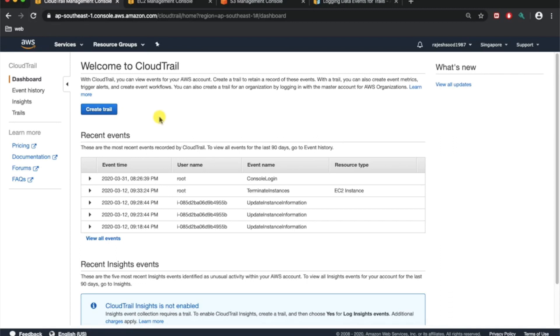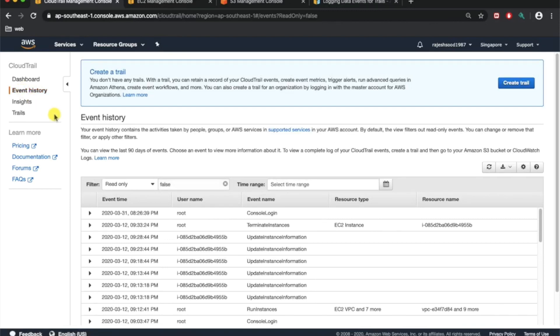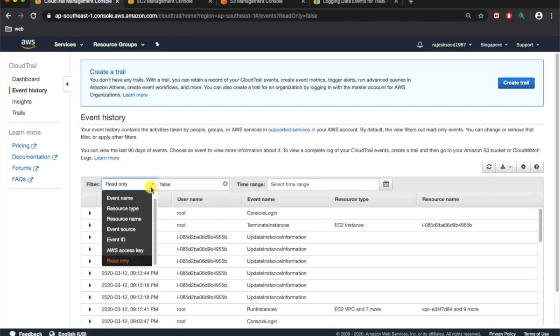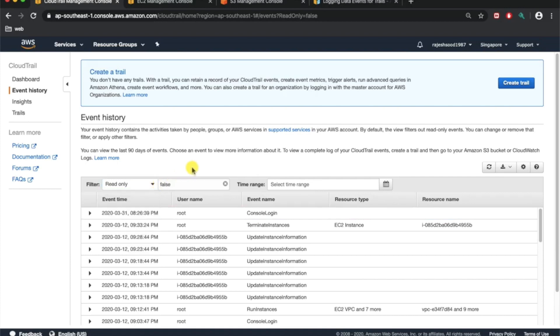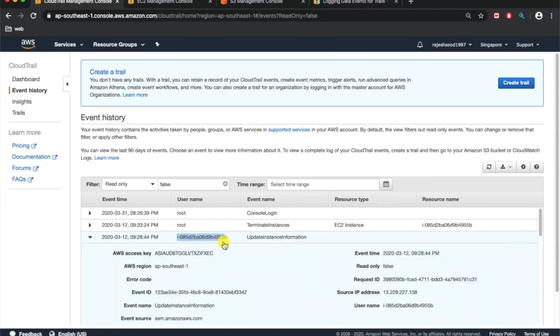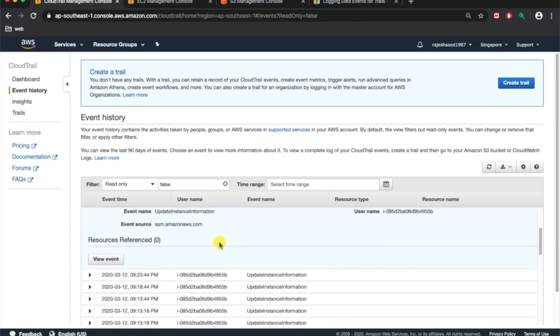You can have some recent event information. This is a dashboard in the event history. You can have all the information regarding various resource types, events that are happening in AWS. It includes both API and non-API calls being made by a user or by a particular service. For example, any instance ID is calling a particular service.